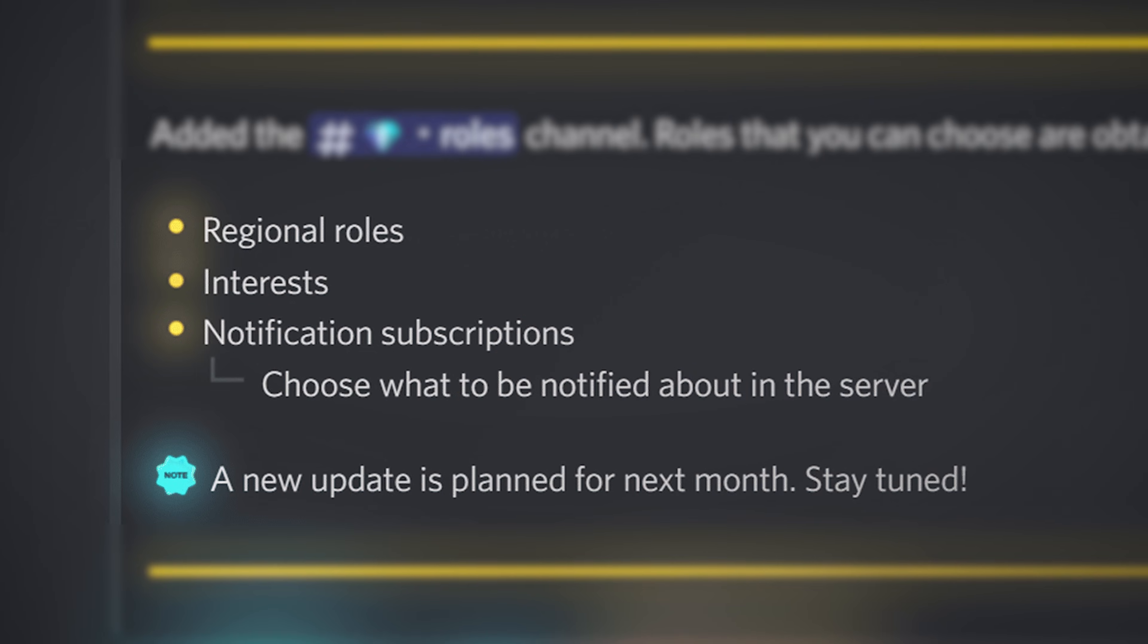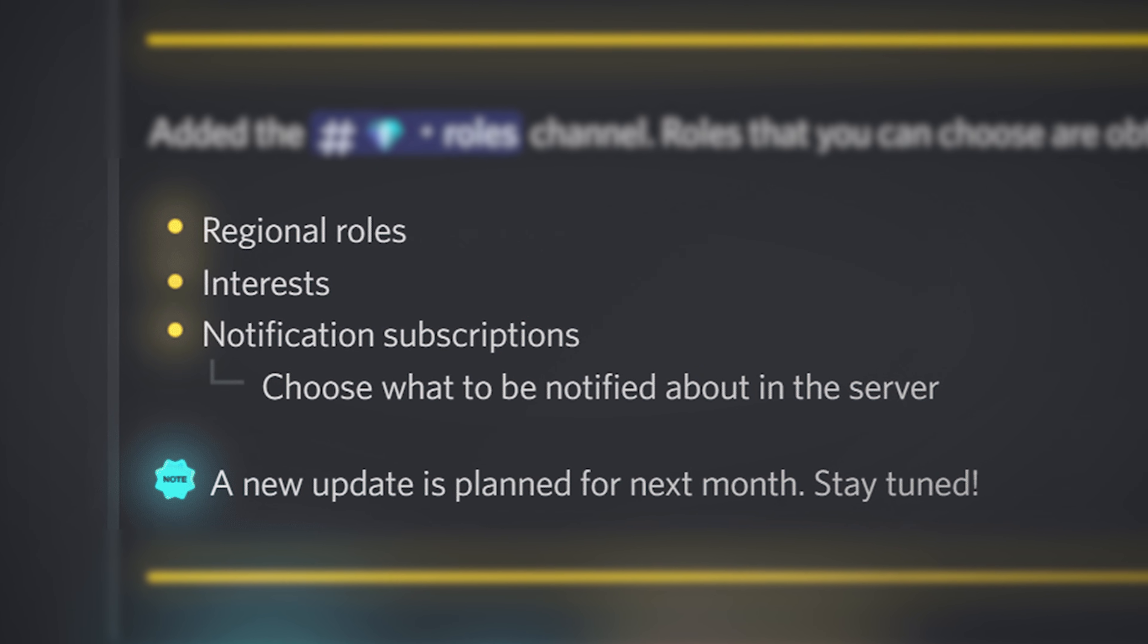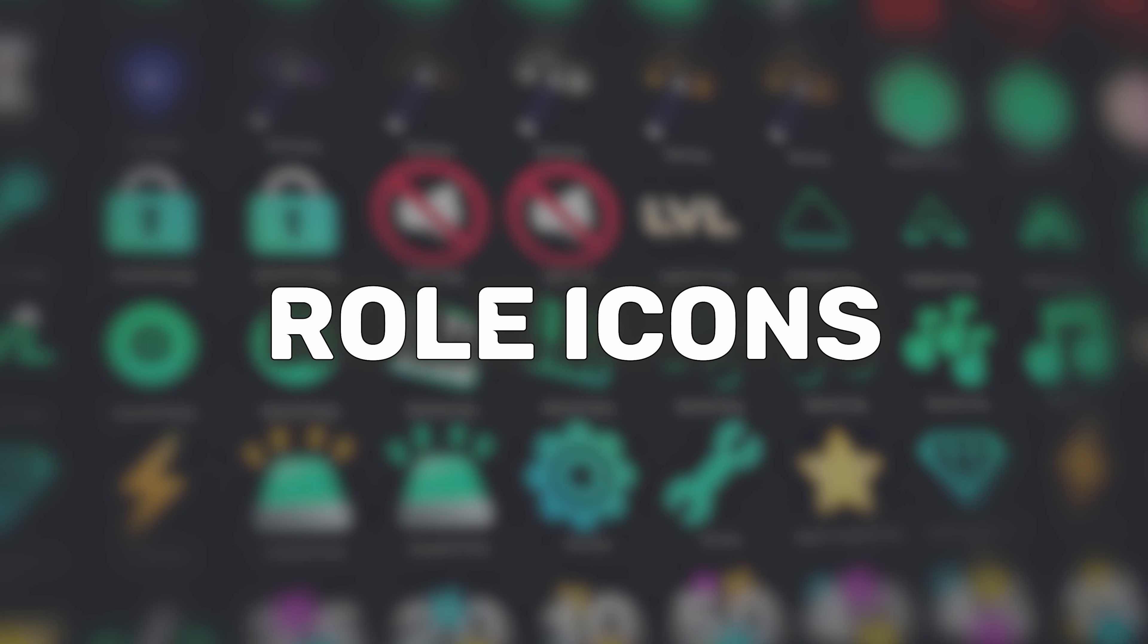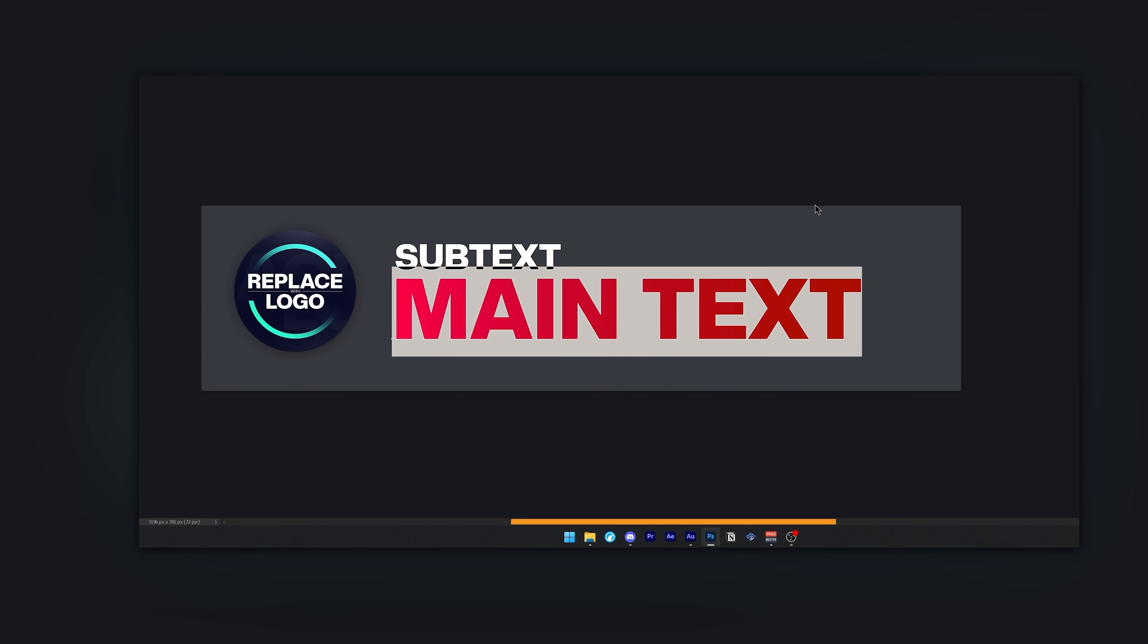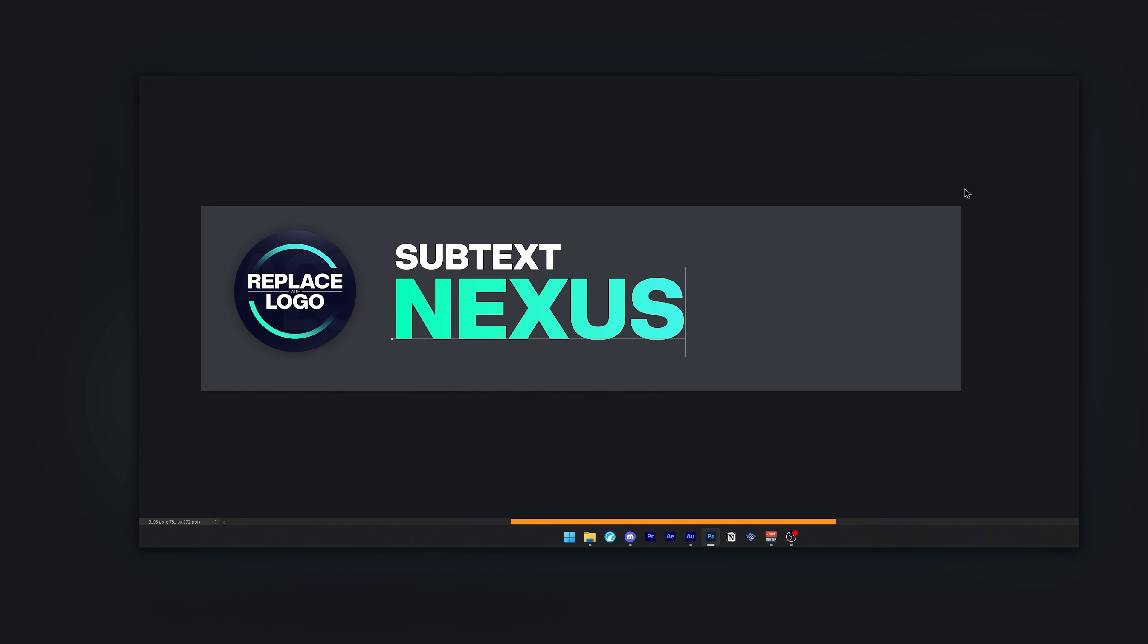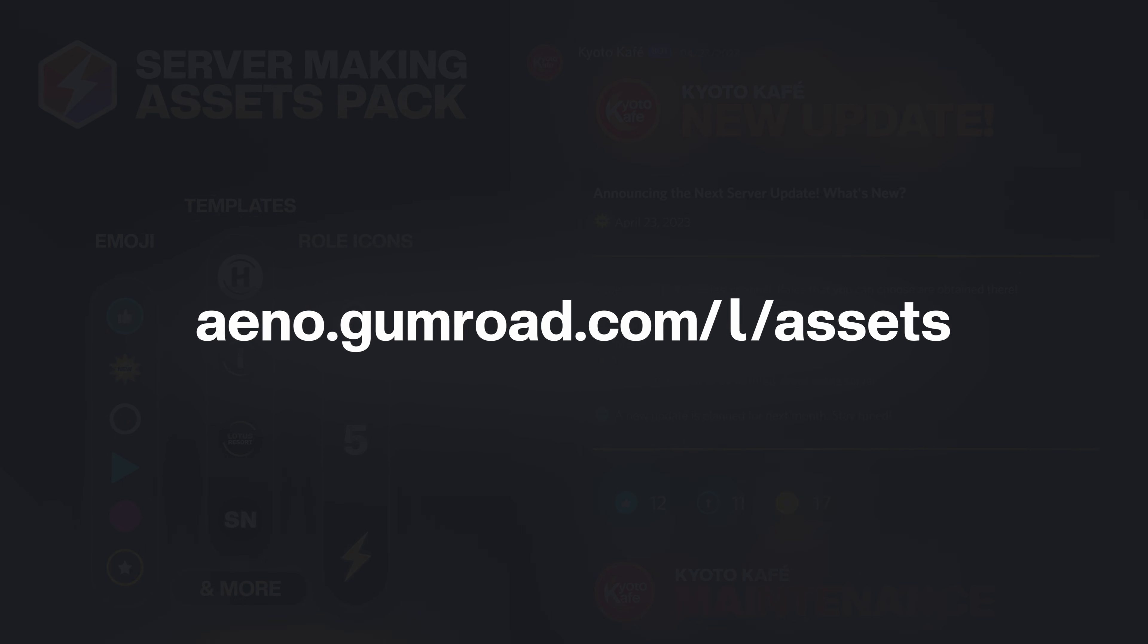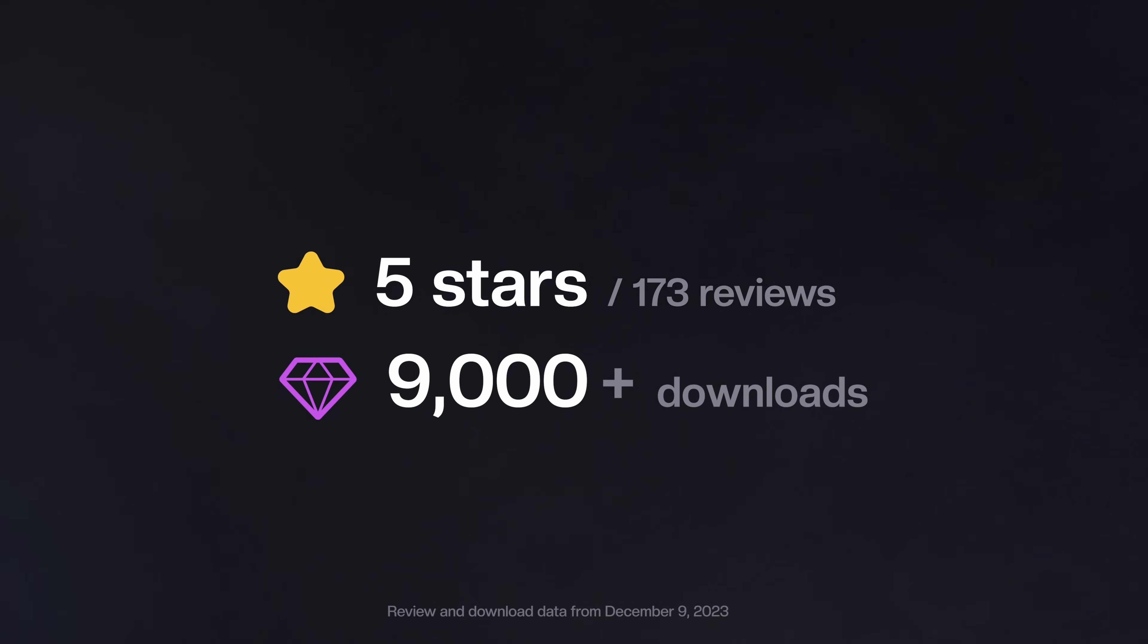But before you go, check out my high quality collection of all the emojis, role icons, and headers you will ever need to make a breathtaking server at aeno.gumroad.com/l/assets. Oh yeah, there's a free option too.